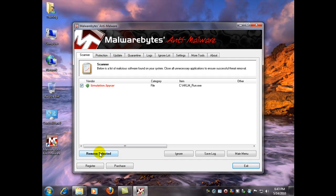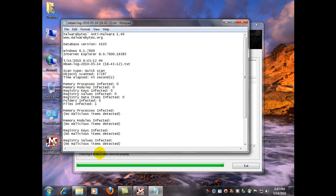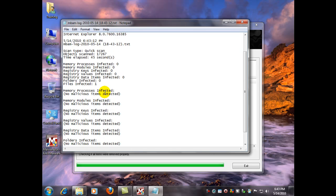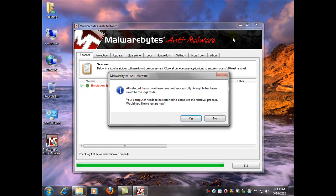Now I'm going to click remove selected. And there it is. And here's a log file. It will tell you what it's removed. And in this case it wants to restart the computer to complete the removal process.